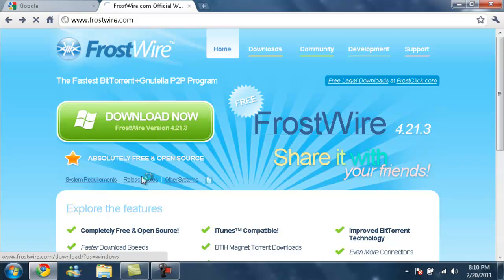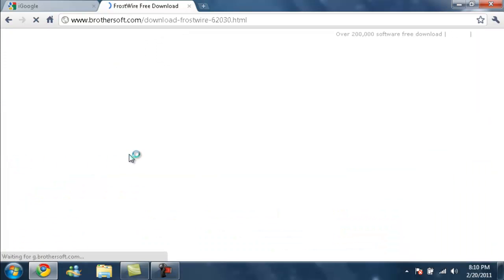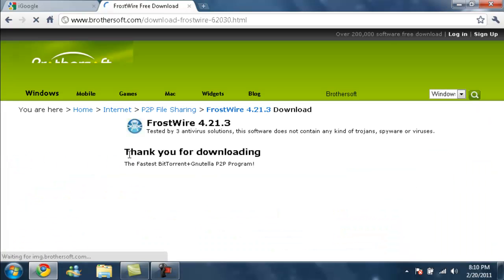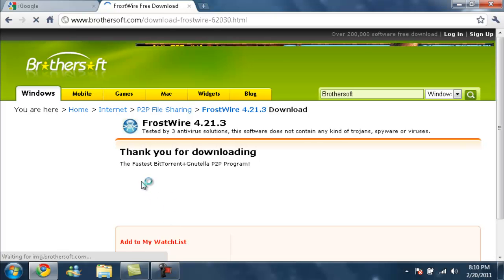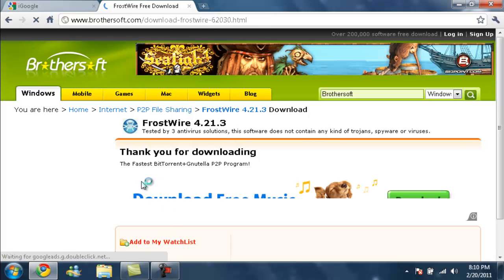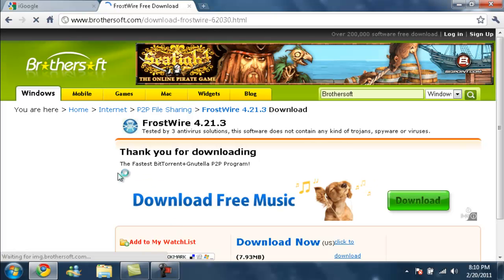You're going to want to download it. Personally I just upgraded to Windows 7 so I actually need to download it. So I'm going to pause the video while it's downloading.